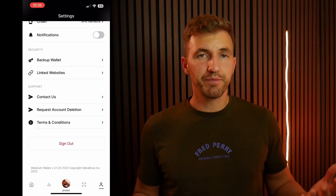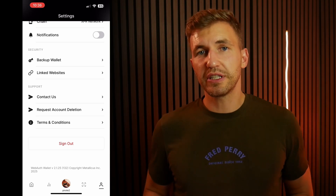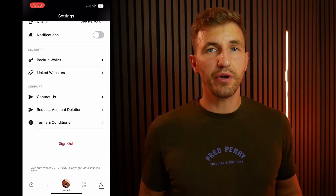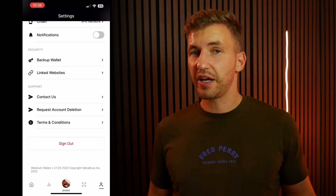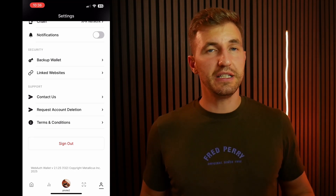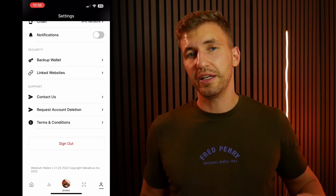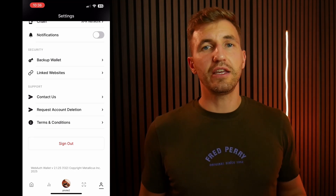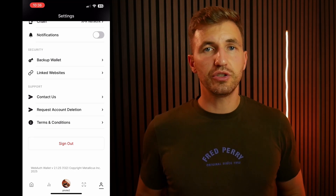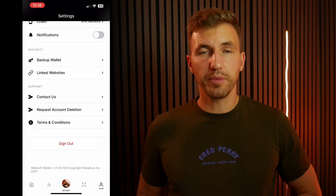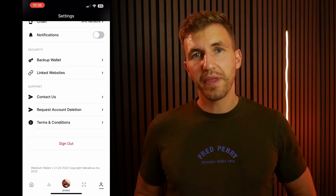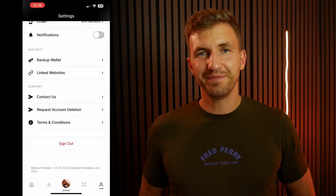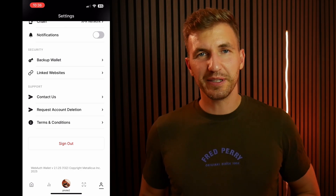That's pretty much it. Thank you very much for watching this video. I hope you found it helpful. If you've got any questions, please put them in the comments down below. If you do want to stake your XPR, please choose us as one of the block producers. Thank you so much — see you in the next one.